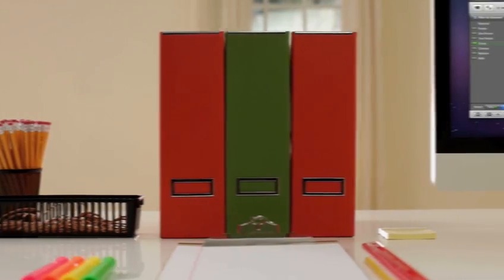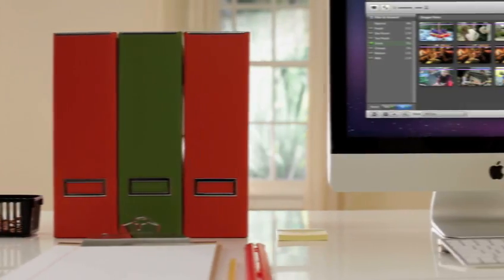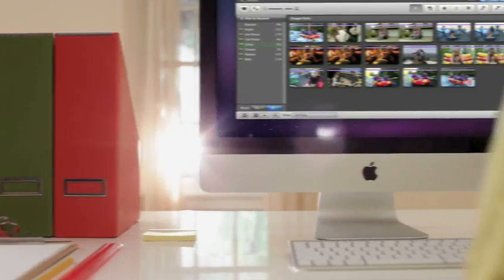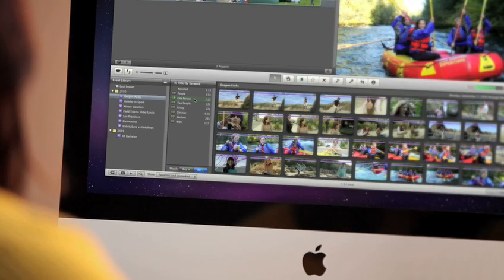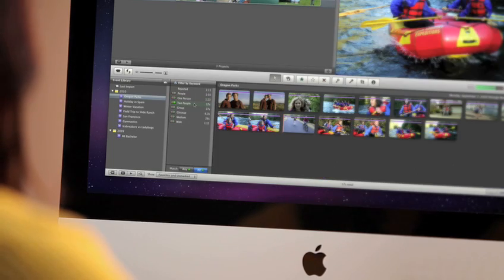When things are neatly organized, you find them faster. That's why iMovie filters your footage by people, so you can locate the type of shots you want right away.